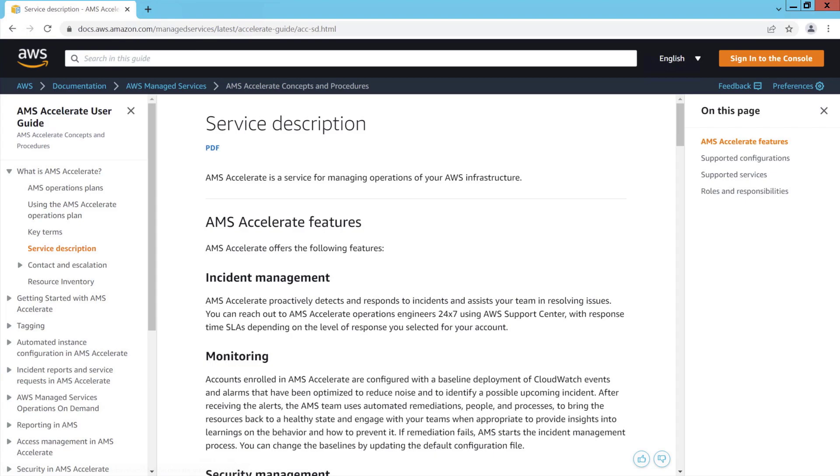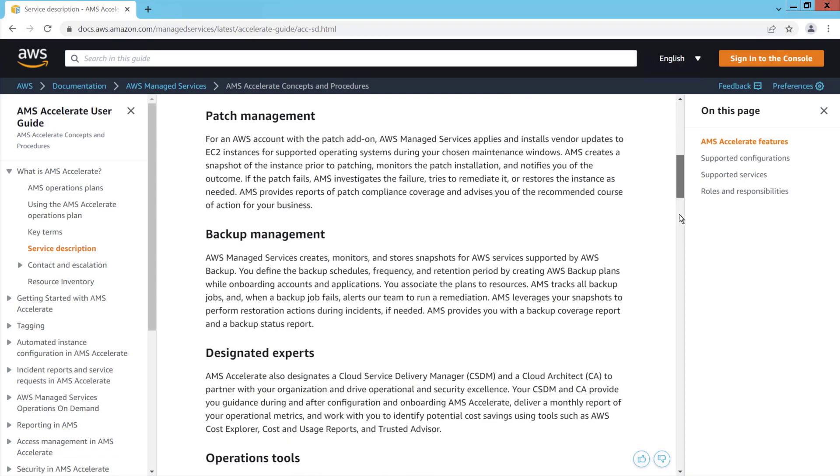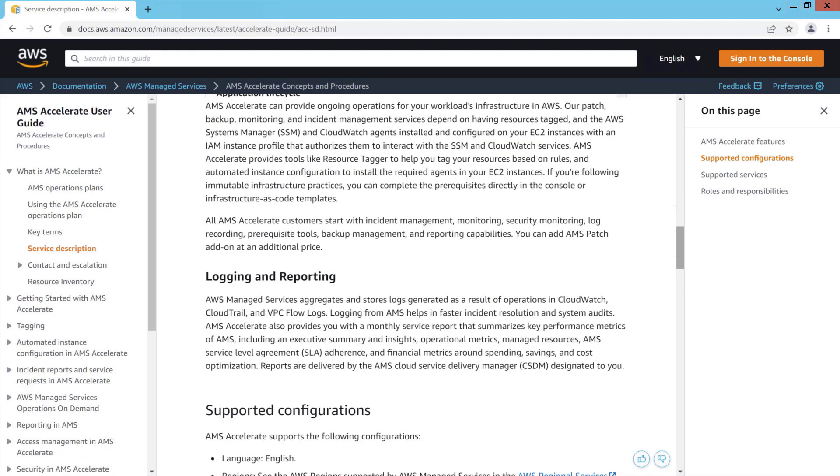which include incident management, monitoring, security management, patch management, backup management, designated experts, operations tools, and logging and reporting.